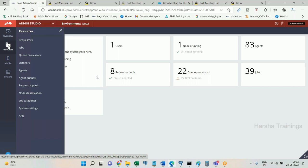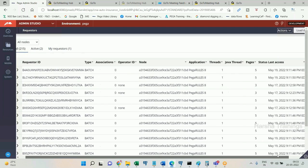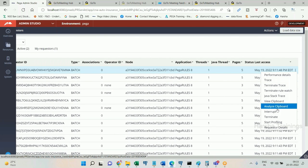Using Admin Studio we can perform administration tasks including requester management, jobs management, queue browser management, listener management, agents management, agent queues management, requester pools management, log management, APIs, and system settings. For requester management: if an operator is logged in and something is executing infinitely consuming a lot of server CPU and the operator cannot stop it, as an admin you can preemptively terminate that requester — click the icon and terminate, and they will be logged out.